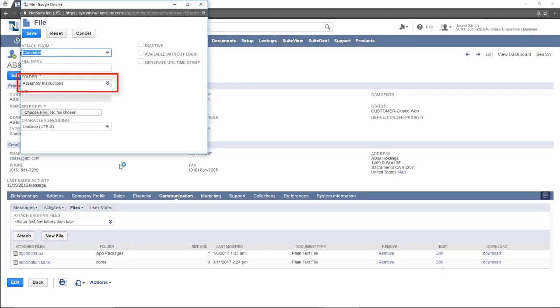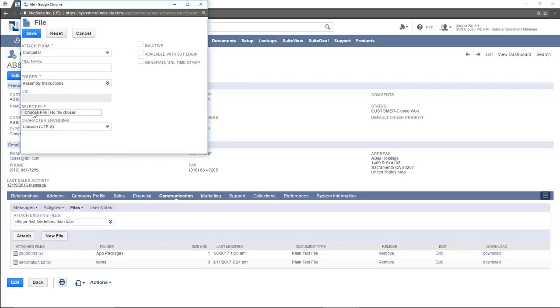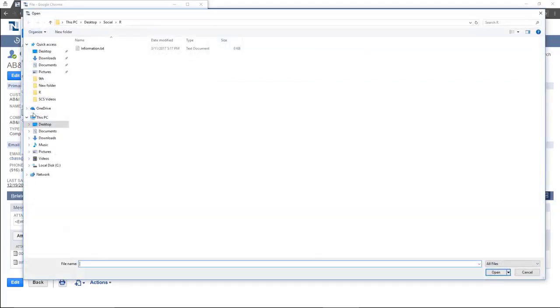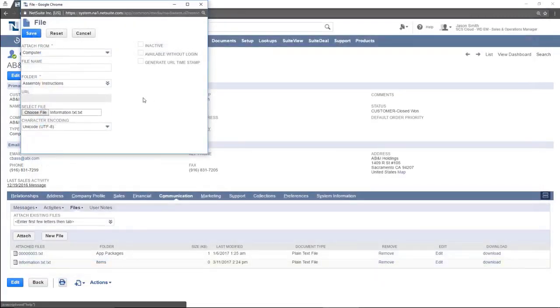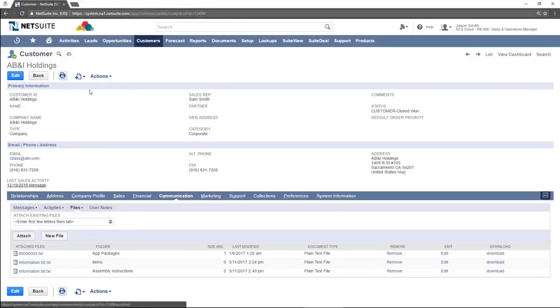To select a folder, click the folder field and press list and select a folder. Press choose file to select a file from your computer. Press the save button in the upper left.